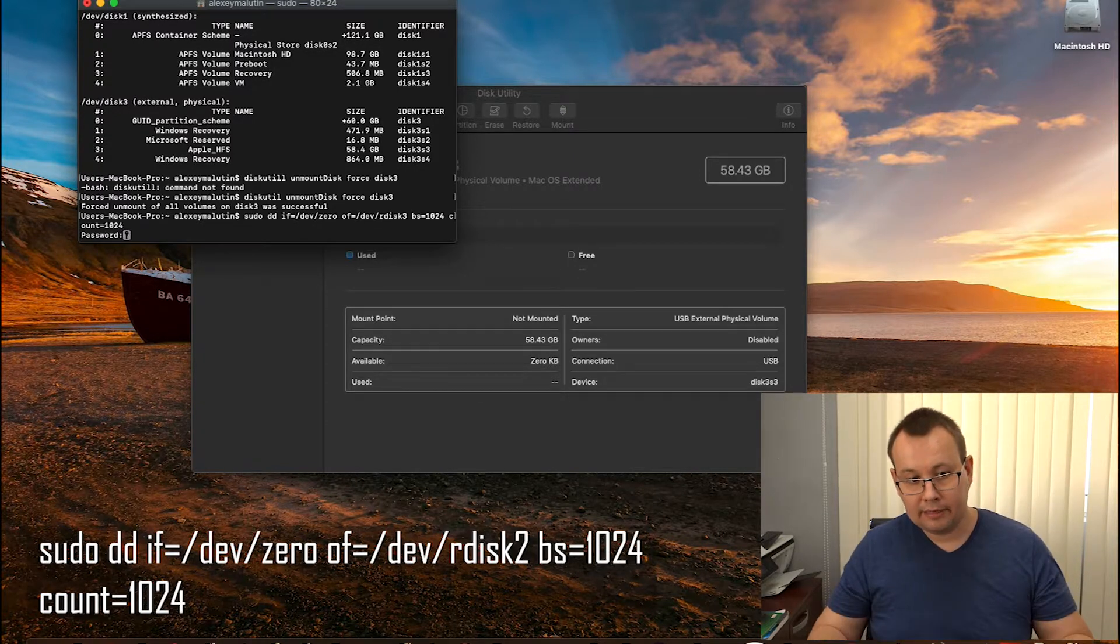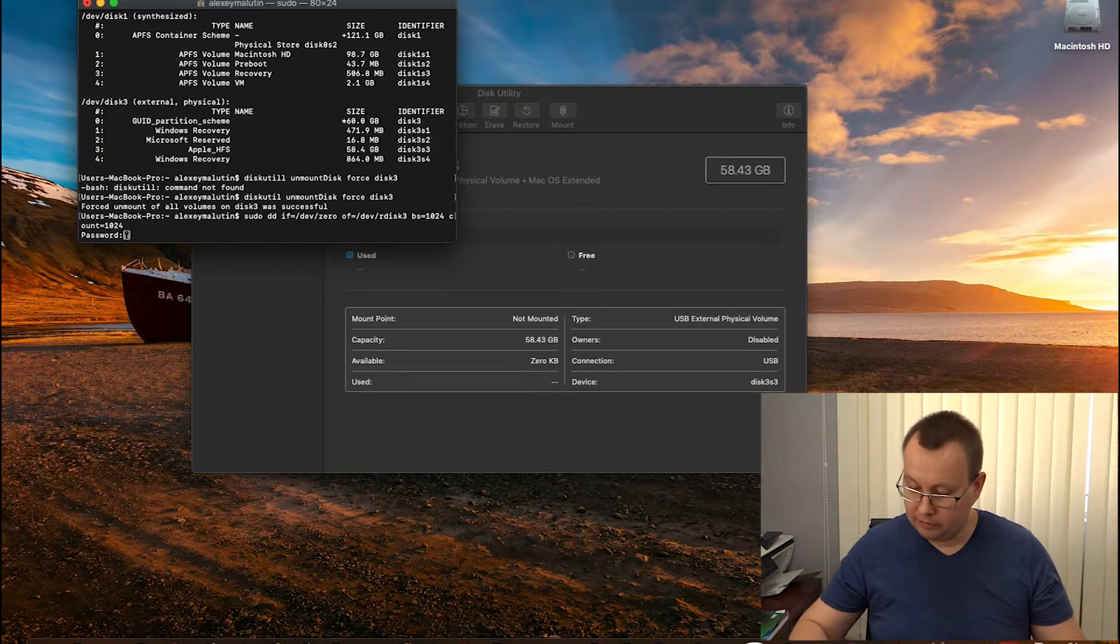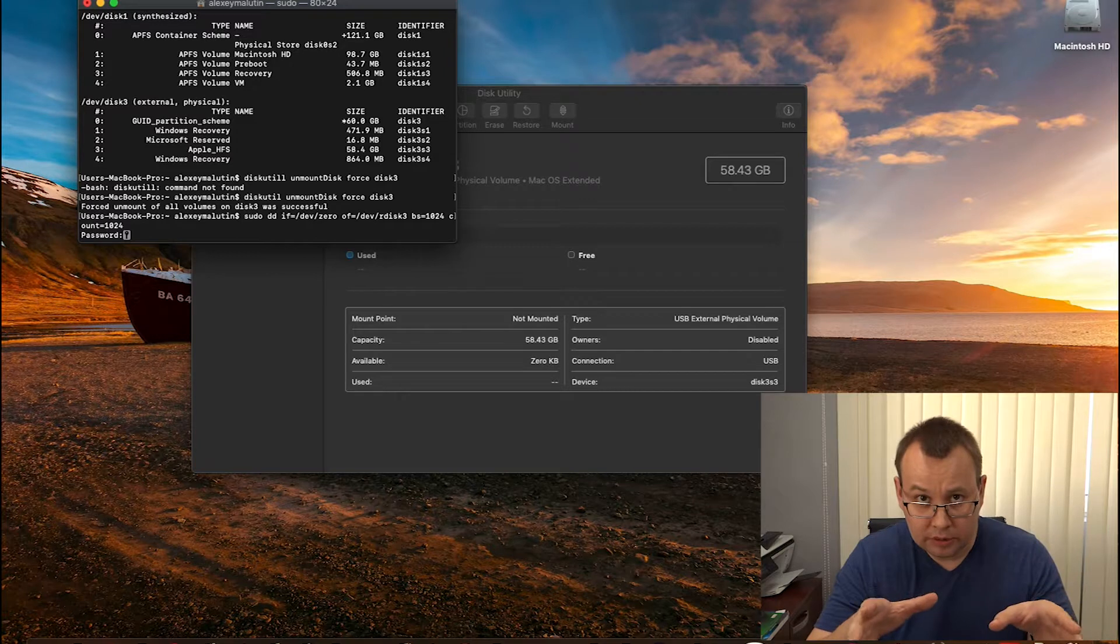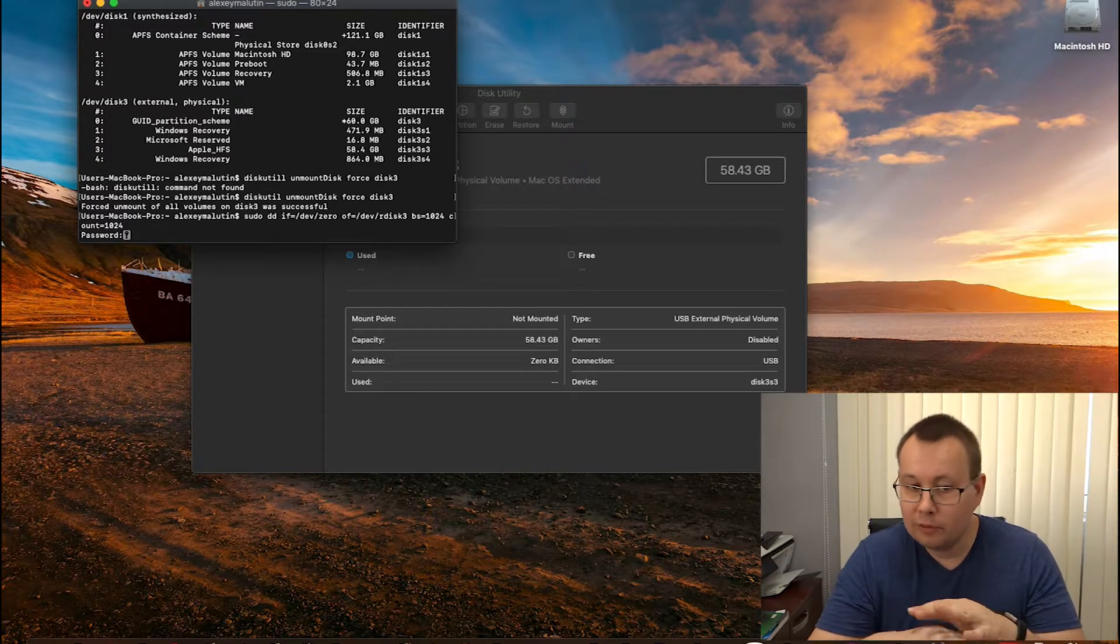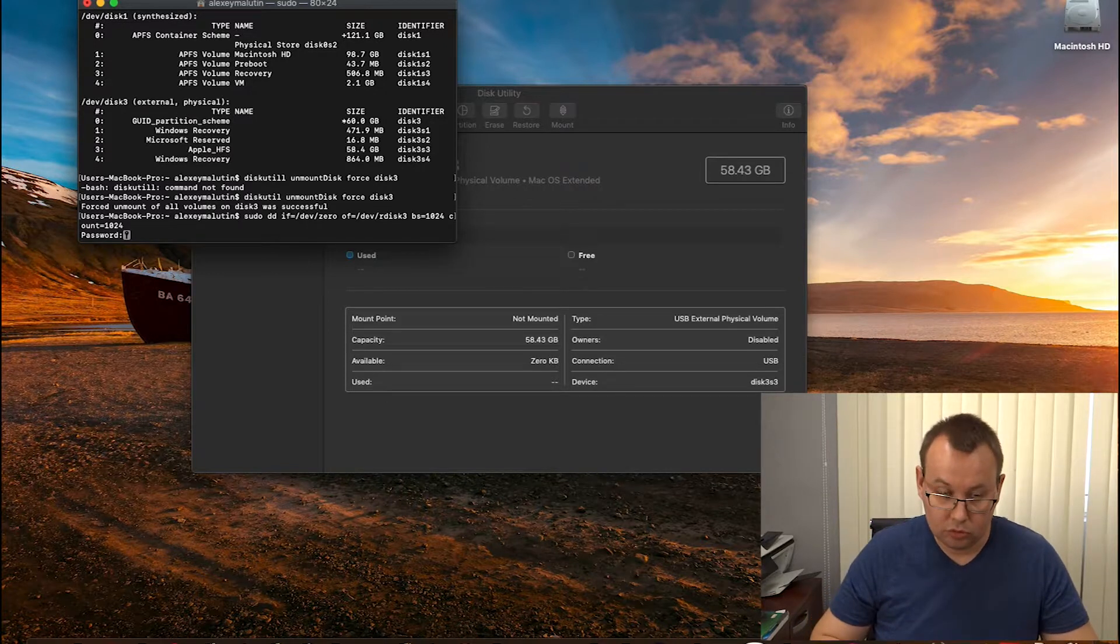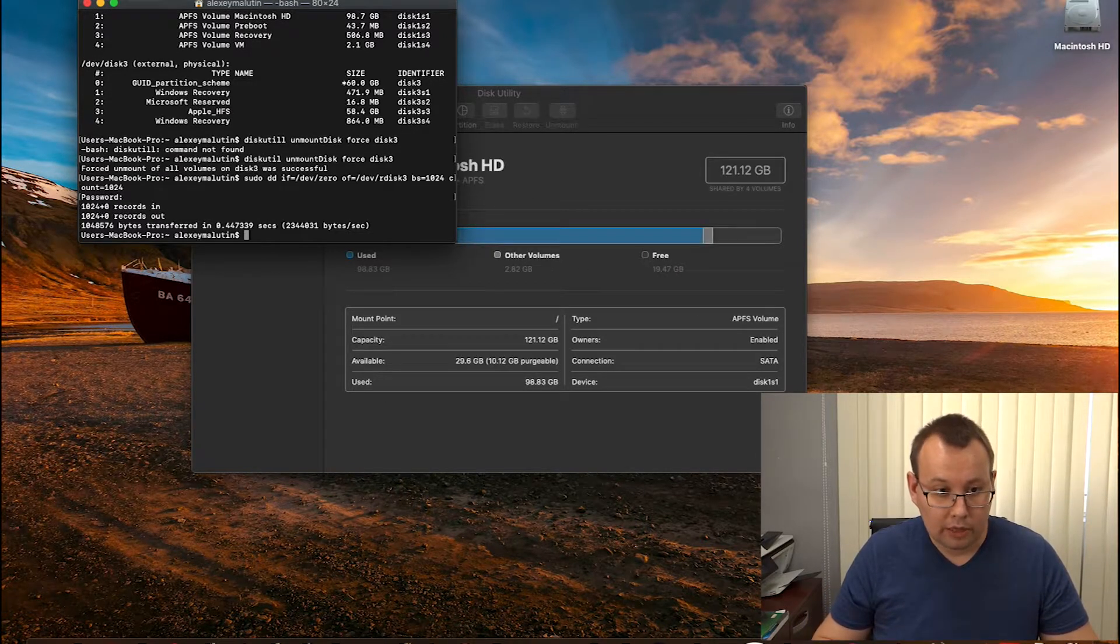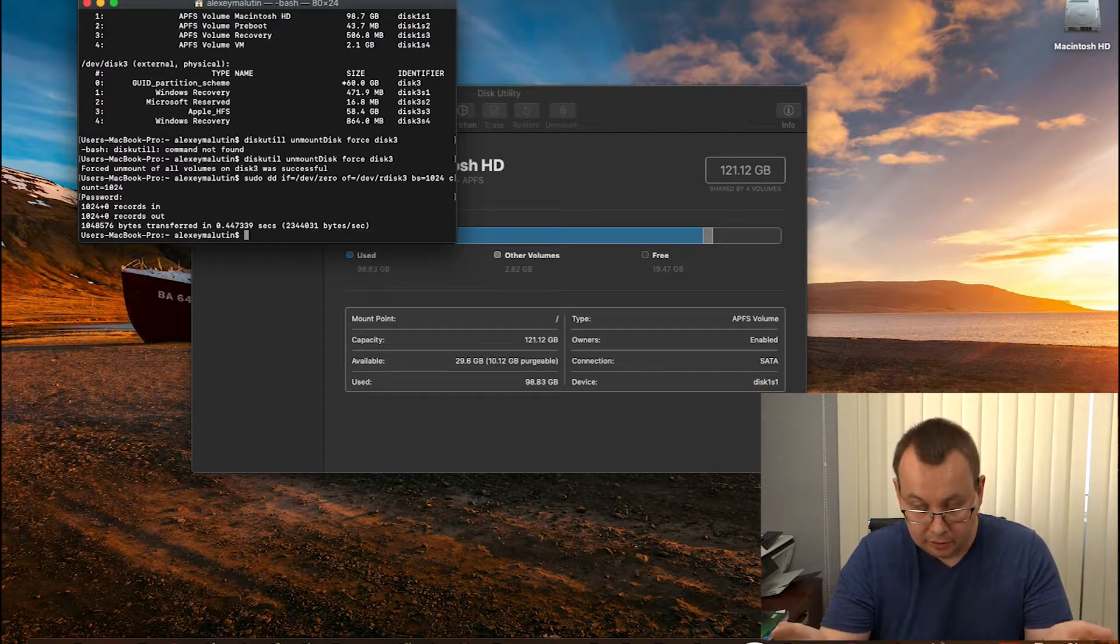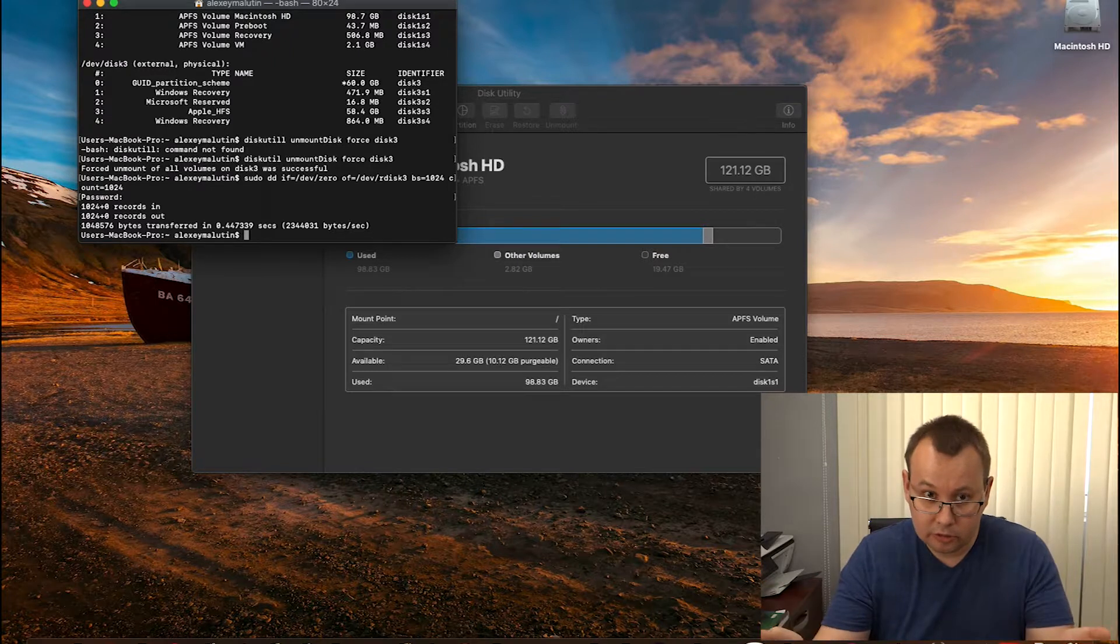Let's hit enter and the system will request our password since we are using the sudo command. Entering our password. Keep in mind when you are entering in unix type system your password it will not appear. So you just type it and hit enter. This is the way you are going to do it. Enter. Okay, so we can see that our operation had succeeded.